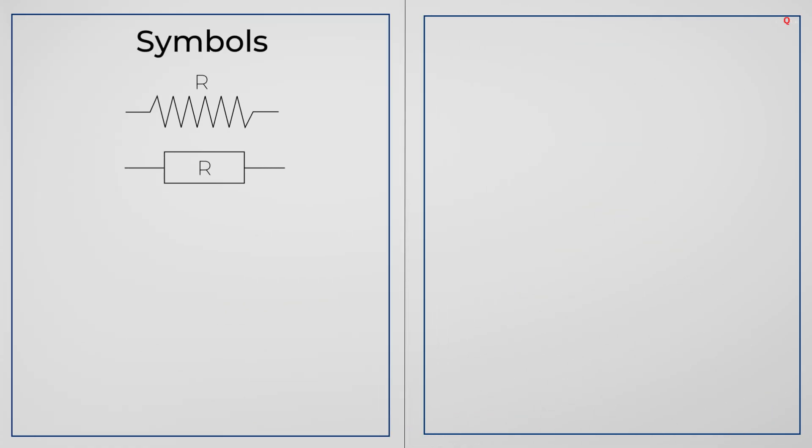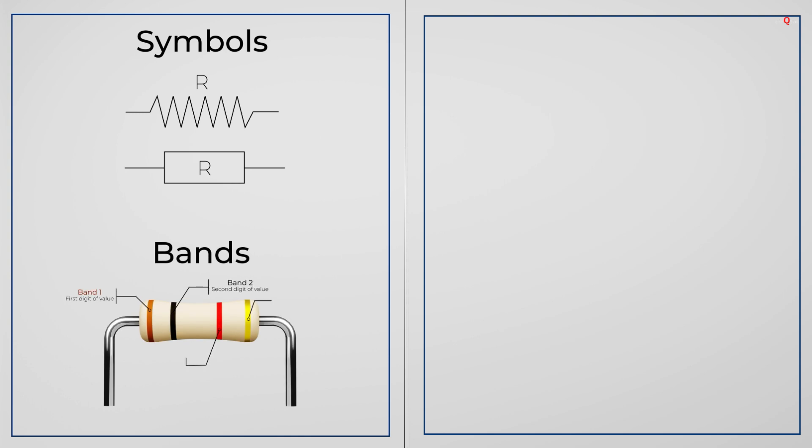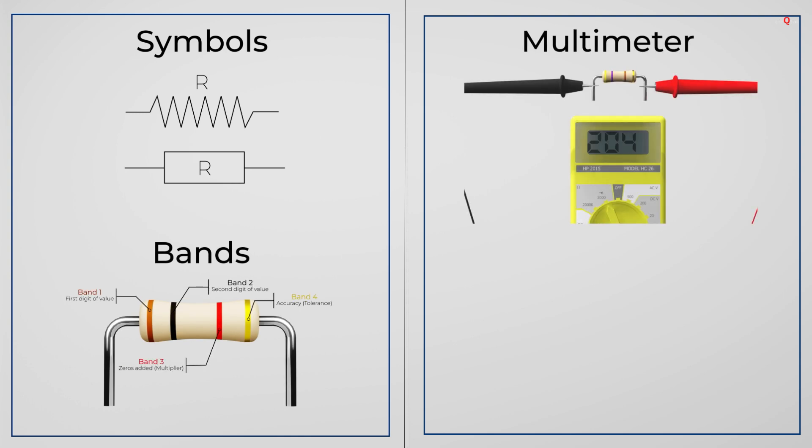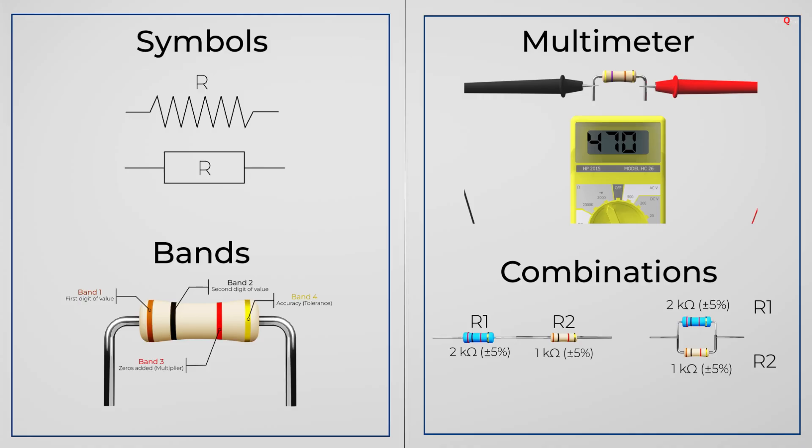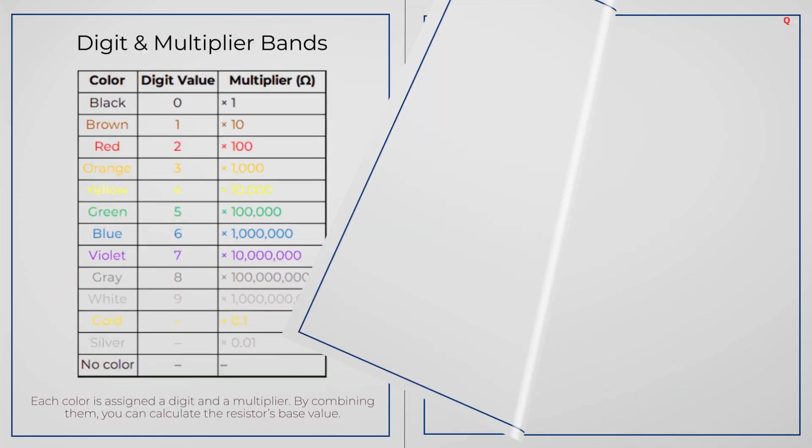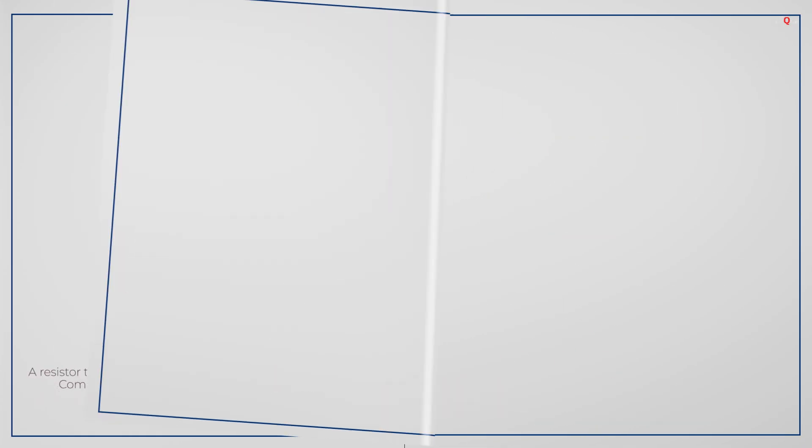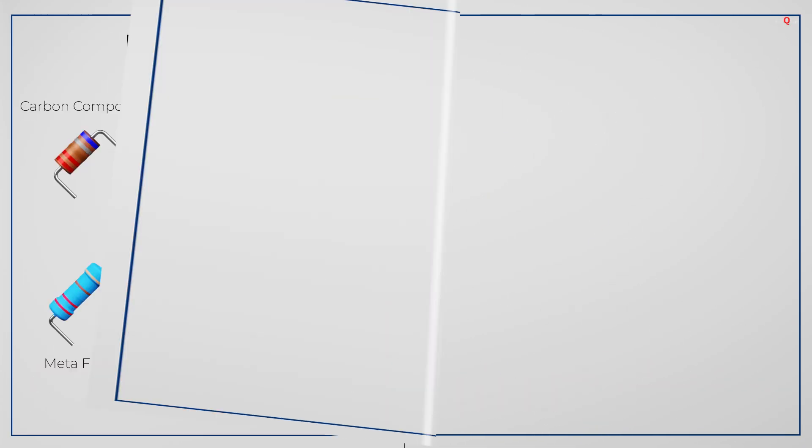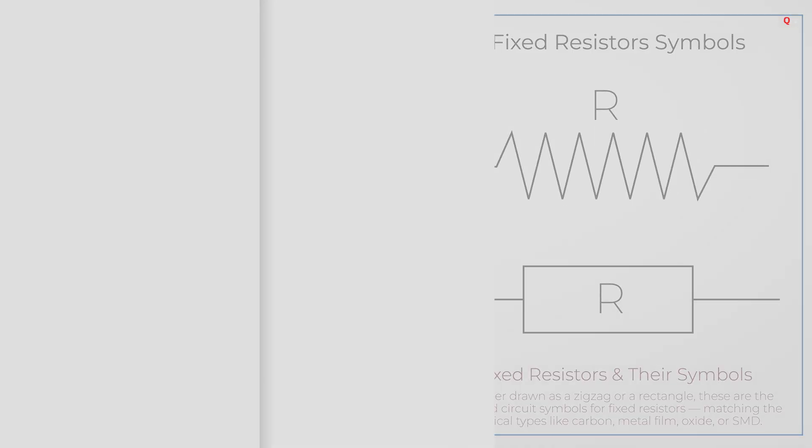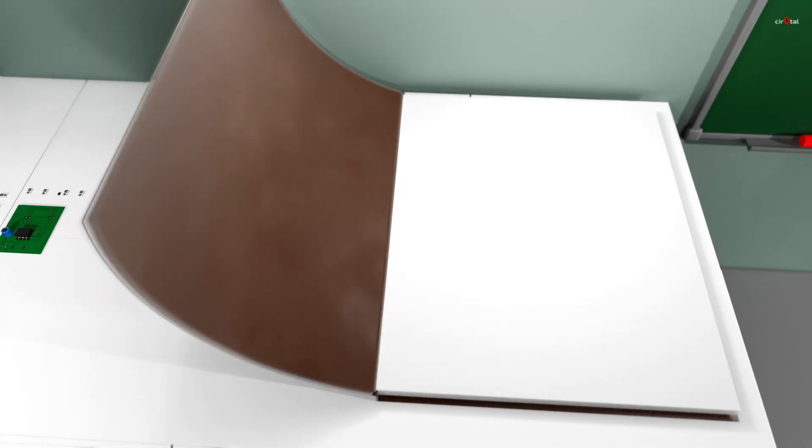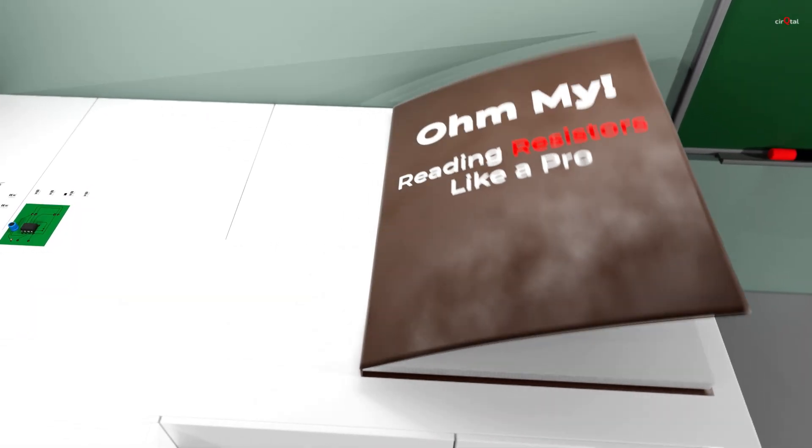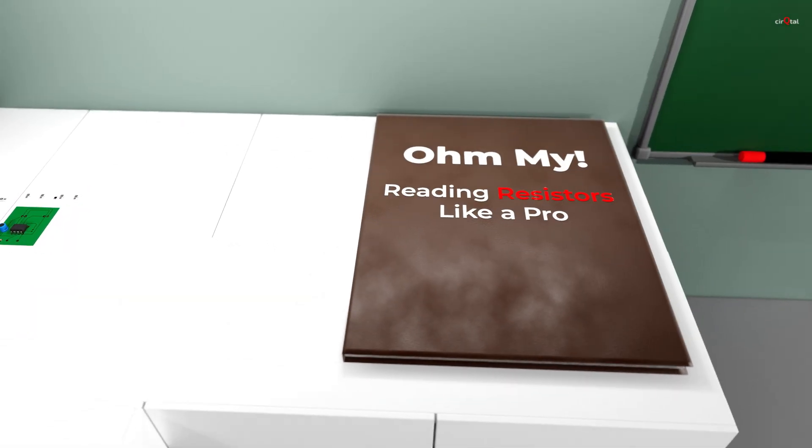Symbols tells us what resistor is. Bands and code tells us its value. A multimeter confirms it. And combinations allows us to make almost any value we want. Understanding these markings and combinations turns a simple piece of hardware into a very precise tool. This knowledge is what makes a basic part into something that can be used with confidence in any circuit.